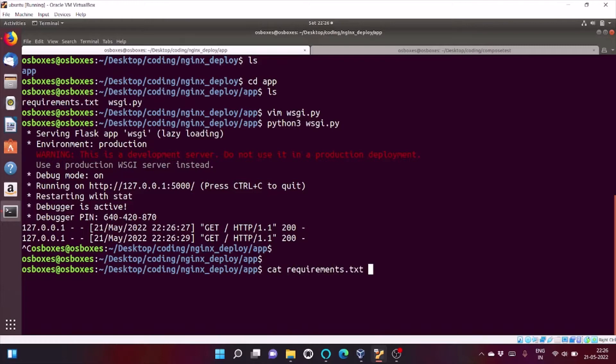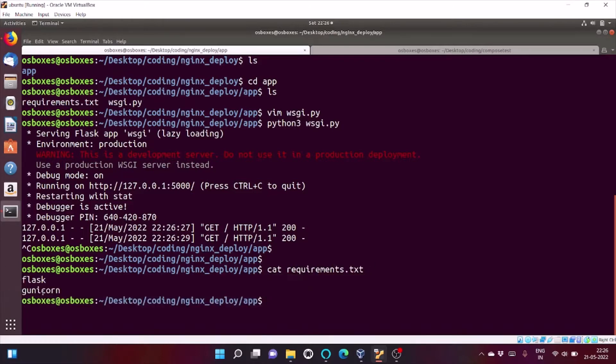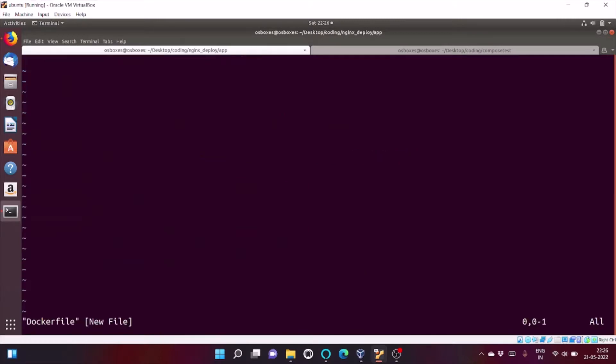I can even show you a requirements.txt file. In this, I have put Flask and Gunicorn as the dependency that I'm going to install. So, let's dockerize our Flask app. Click on Vim, Docker file. So, let's start coding.